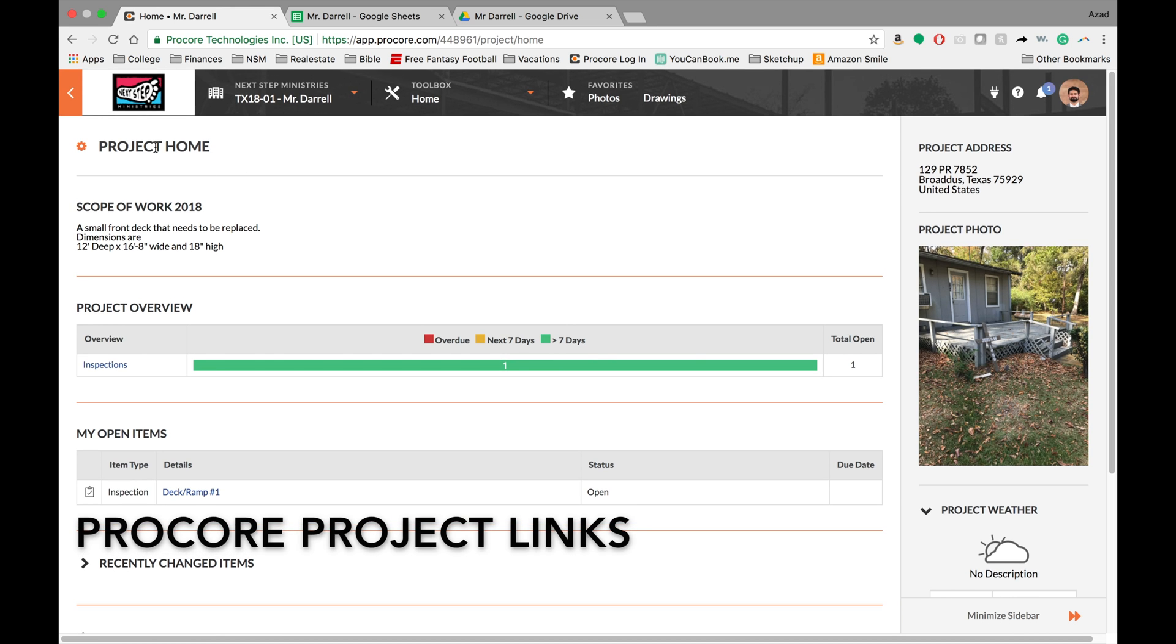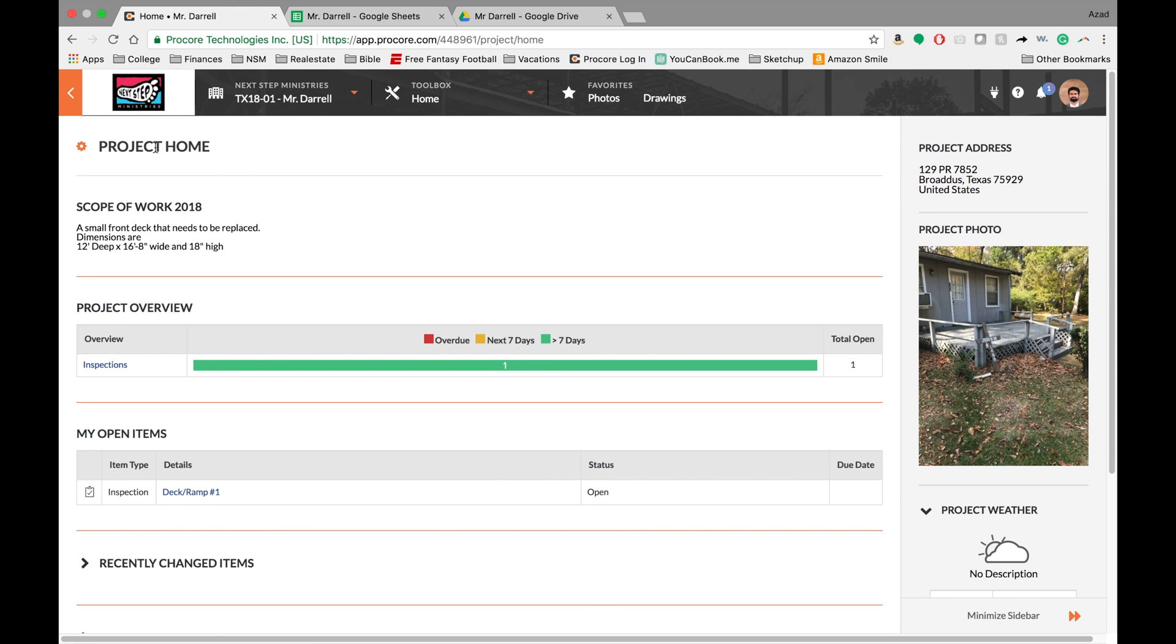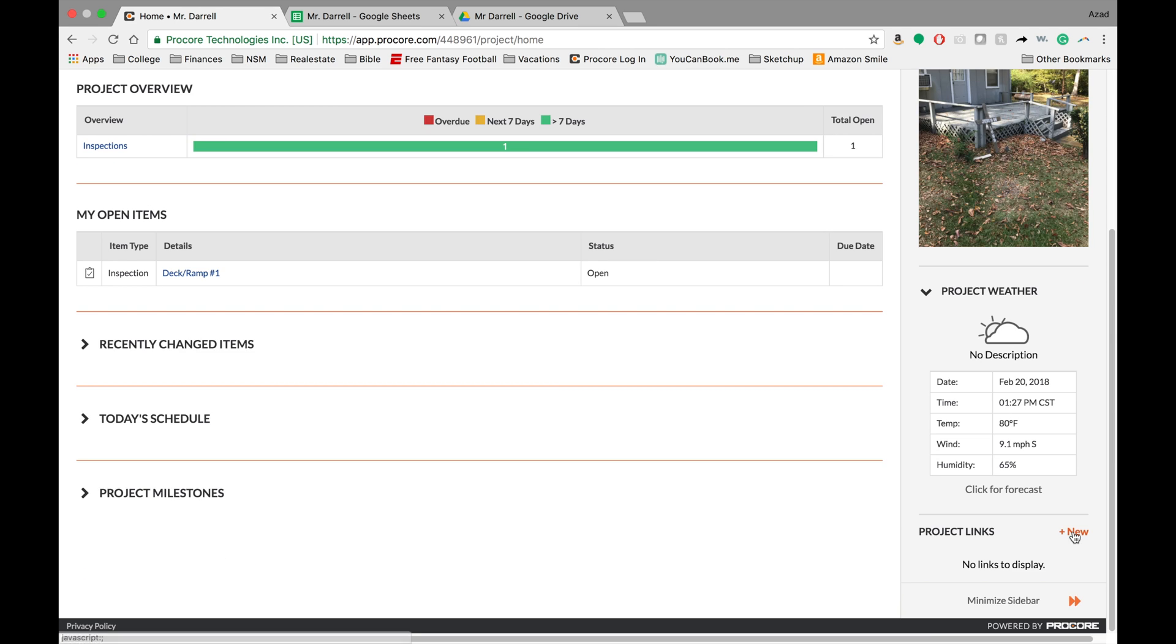So here I am on a Project Home screen of Mr. Daryl's project. And so just scroll down here to Project Links.